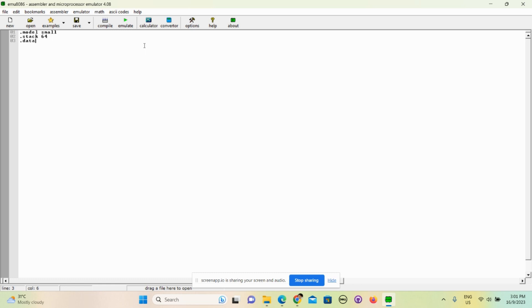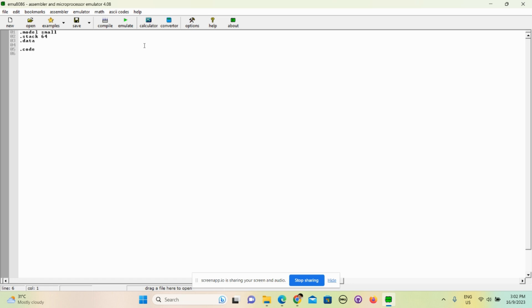I won't get into that too deep, but the data segment basically stores the variables that you are going to use in your program. So next we will go to .code and this is the code segment. This is another segment - this is the part where you will actually store your code. Main proc - this is specifying the start of your program, like the main in Java or C++, where you will basically run your code.